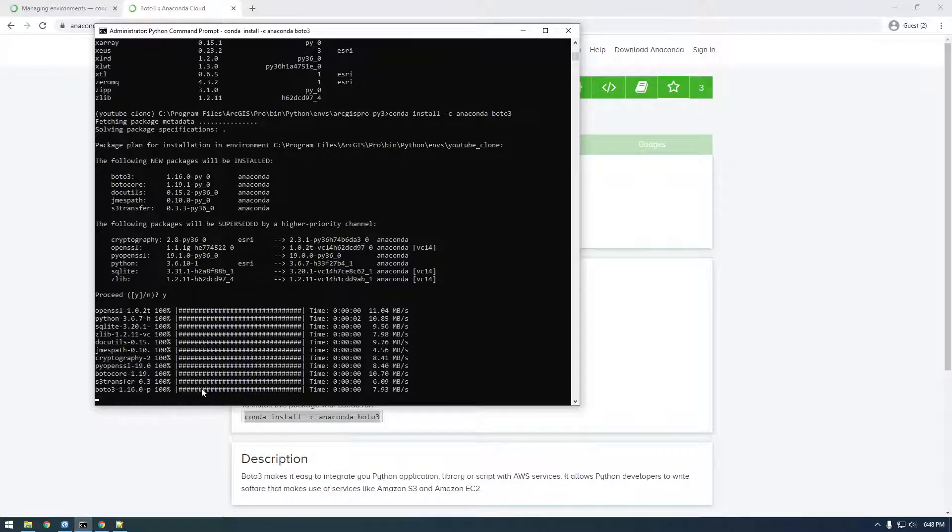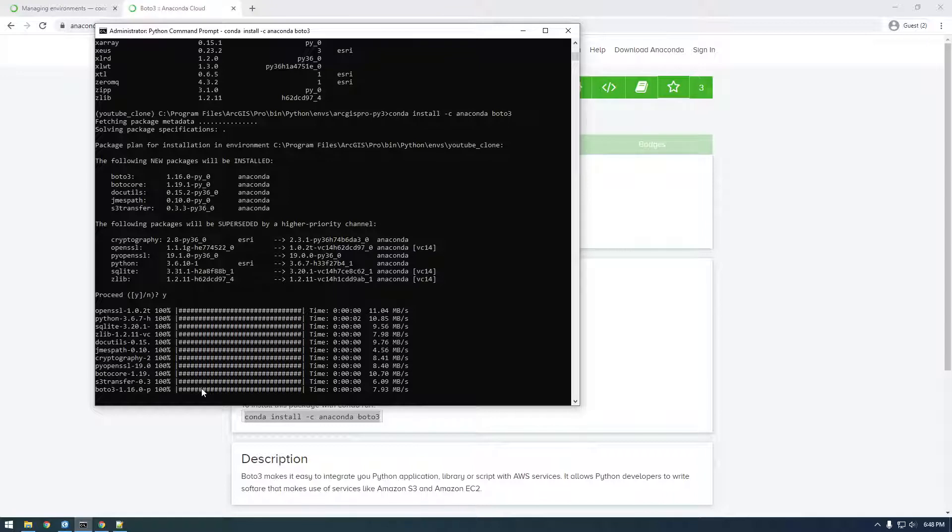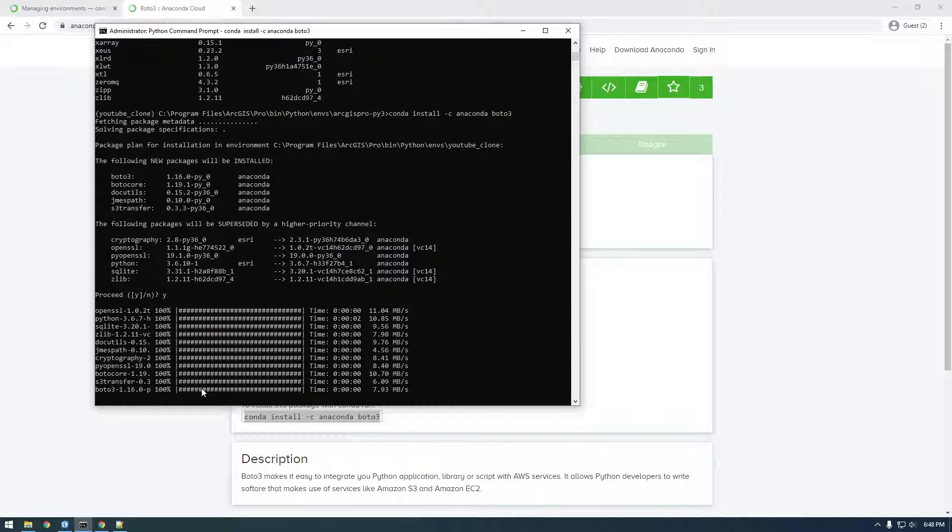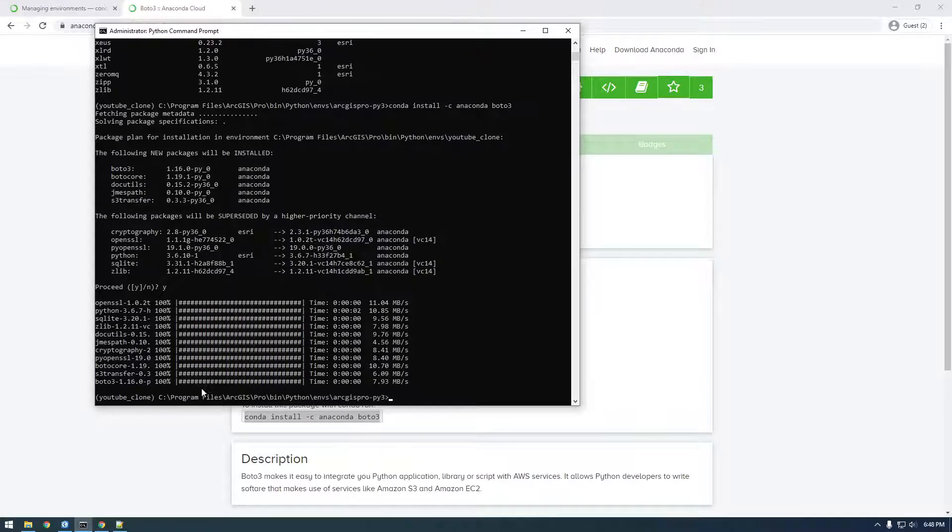And it'll start installing. Alright, it's looking good. It always takes slightly longer than I think it should take. Like, it's hesitating right now. I'm just being impatient. But, okay, it finished.